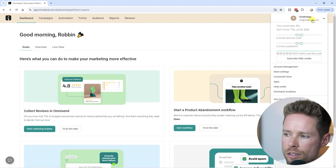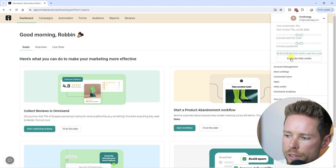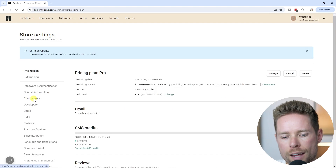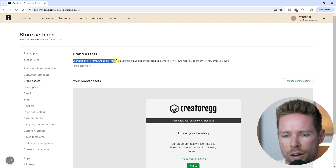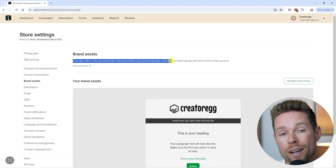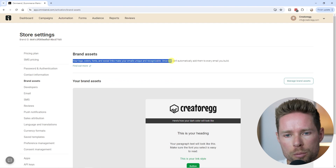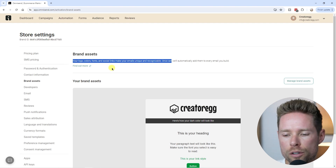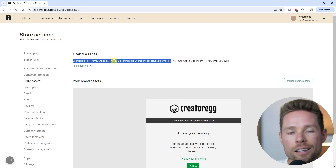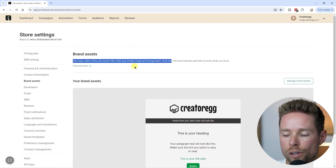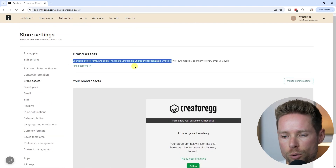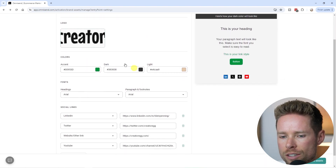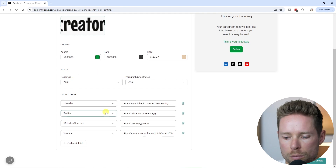Now let's look at some account settings. Go to the top right corner and click 'Store Settings.' Here you can see brand assets — manage your logo, colors, fonts, and social media links. Whenever you create a new newsletter inside OmniSend, it'll automatically apply your logo, colors, fonts, and social media links, so you won't have to change them every time you create a new email.